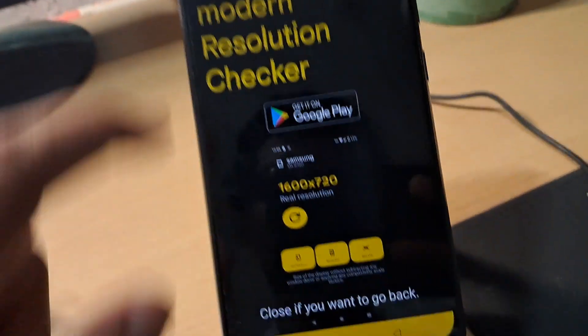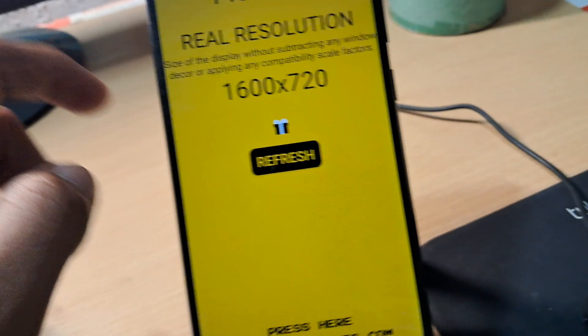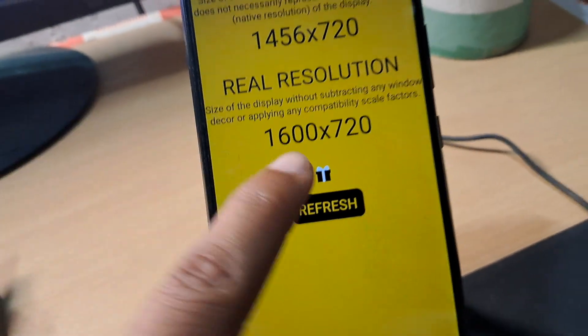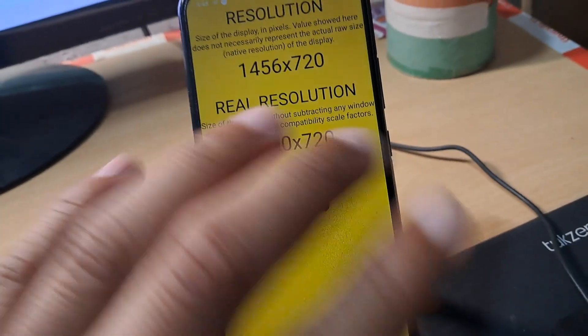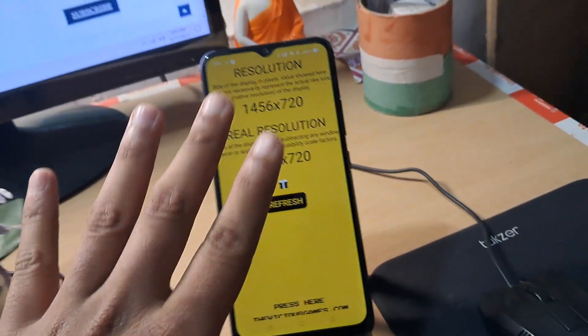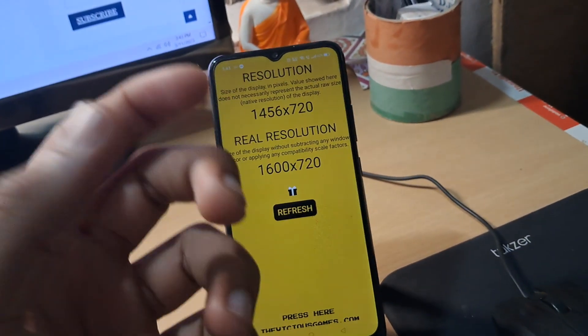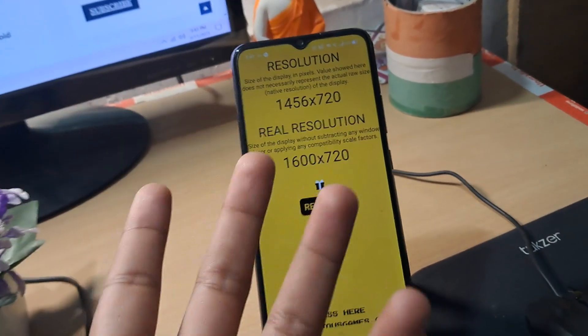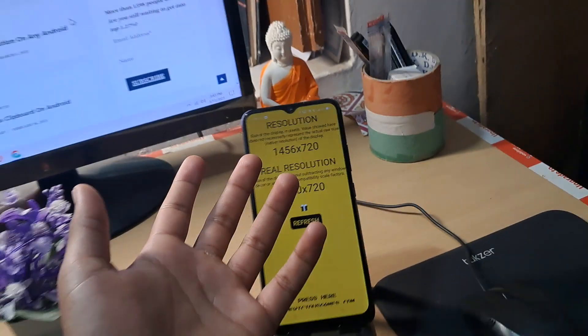This is what the app shows us too, and it's your actual resolution, as you can see. So this is how you can check or find the screen resolution on your Android device. I hope you found the video useful — if so, the like button is open for you, and be kind to hit the subscribe button. Bye!